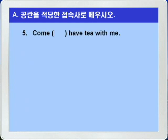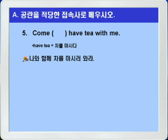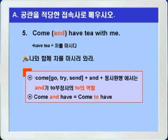5번입니다. Come blank, have tea with me. have tea가 '차를 마시다'이니까 나와 함께 차를 마시러 와라는 의미인데요. blank에는 to부정사의 to 역할을 하는 등위 접속사 'and'가 들어가면 됩니다. come, go, try, send 같은 동사 다음에 and+동사원형이 나오면 and가 to의 역할을 하죠. come and have = come to have. 정답: come and have tea with me.